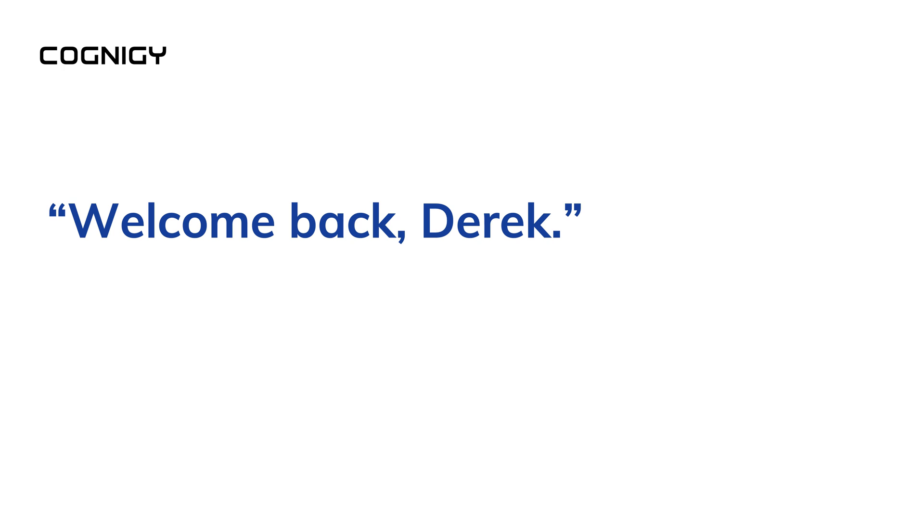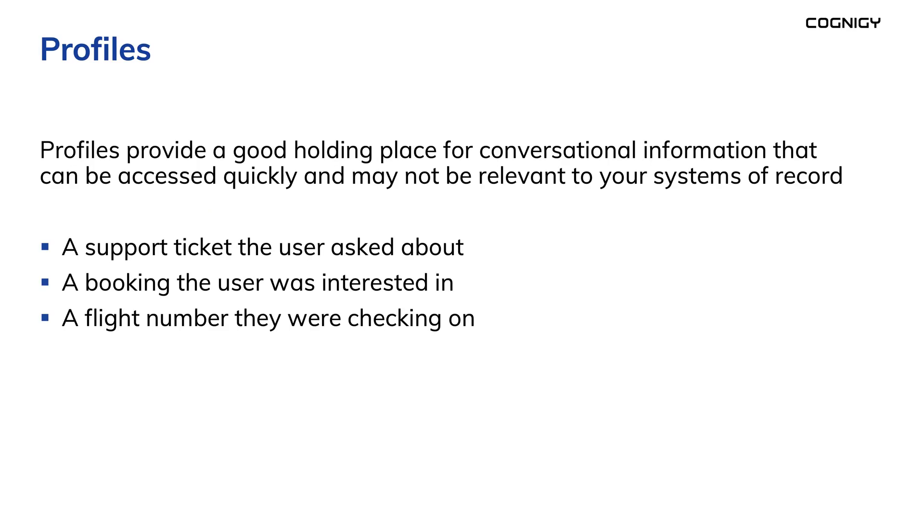But profiles provide a good holding place for conversational information that can be accessed quickly and may not be relevant to your systems of record.